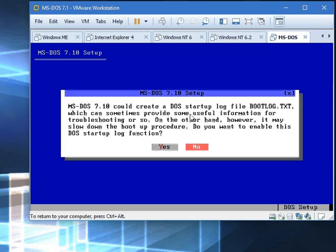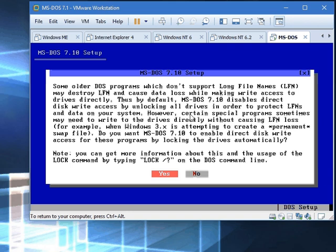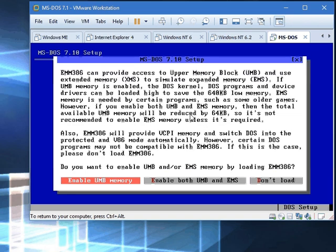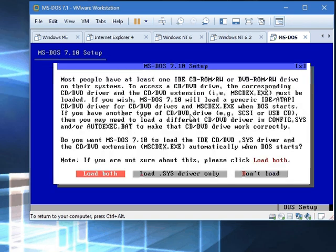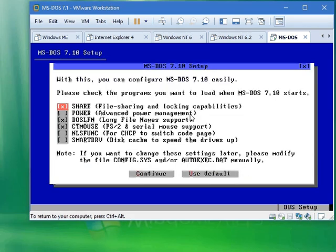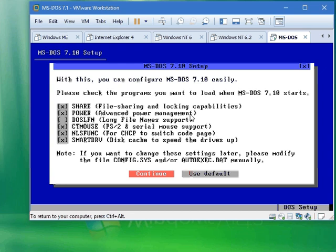Yes. Yes, you do. Yes. Enable both. Load both. And here we go.